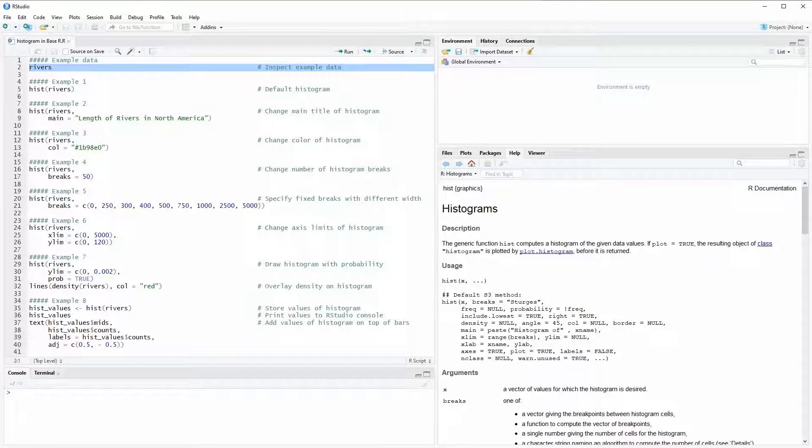Hi, this is Jachim for StatisticsGlobe.com and in this video I'm going to show you how to draw a histogram in the base installation of the R programming language.